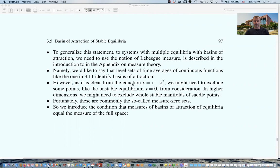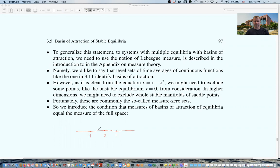The reason we can only do this up to measure zero is illustrated by the simple equation x_dot = x - x^3. On the real line, we have equilibria at zero, one, and minus one. Anything starting to the left of zero but before minus one goes to minus one; anything starting to the right of zero goes to one. We have two stable equilibria, and the basins of attraction exclude the unstable fixed point at zero — a measure zero set. So we'll have to exclude measure zero sets from our statement.